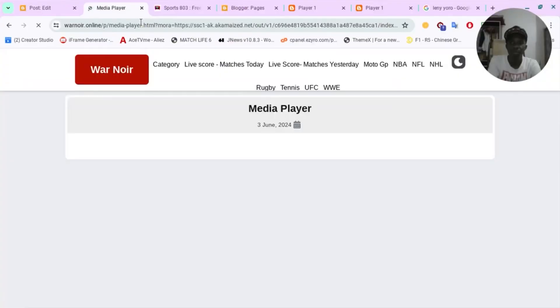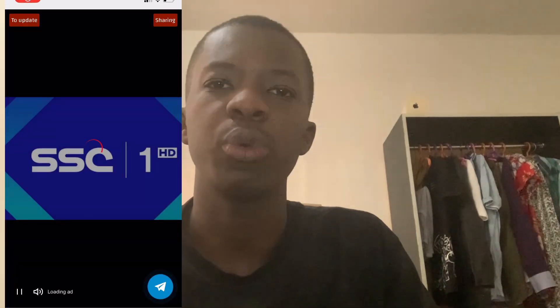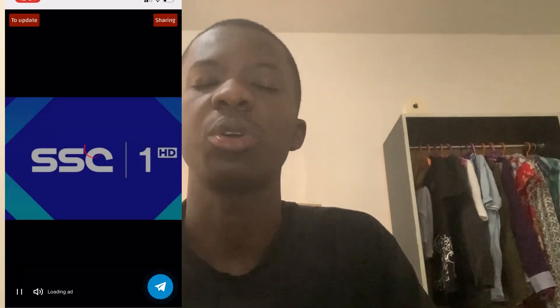Hey everyone, welcome back to my YouTube channel. My name is Alvin Alexa and in today's video I'm going to be sharing with you how you can embed M3U8 and MPD files onto your website using a simple JavaScript code.